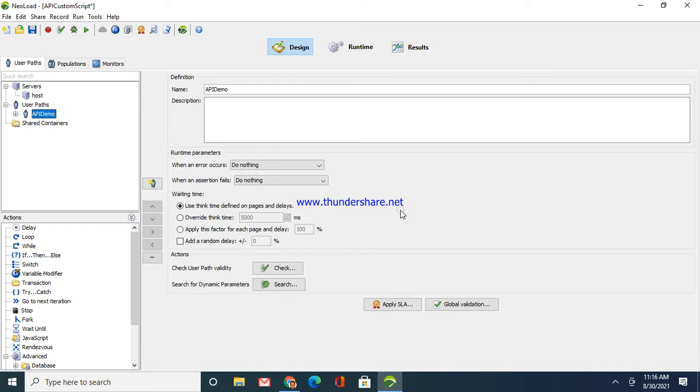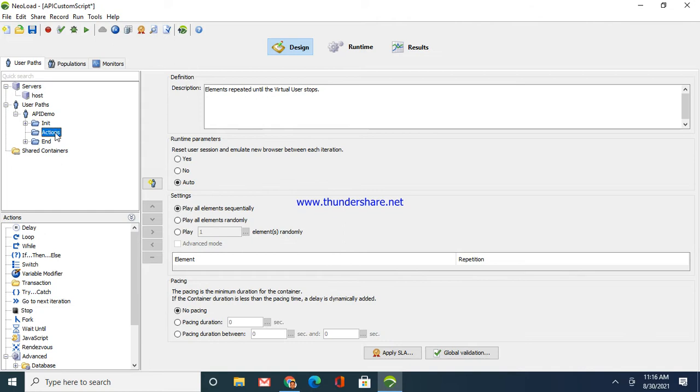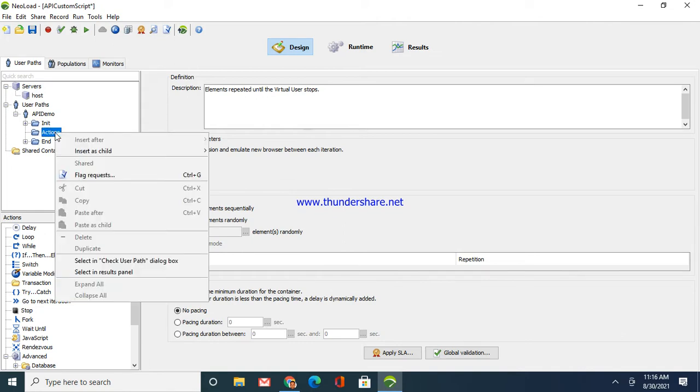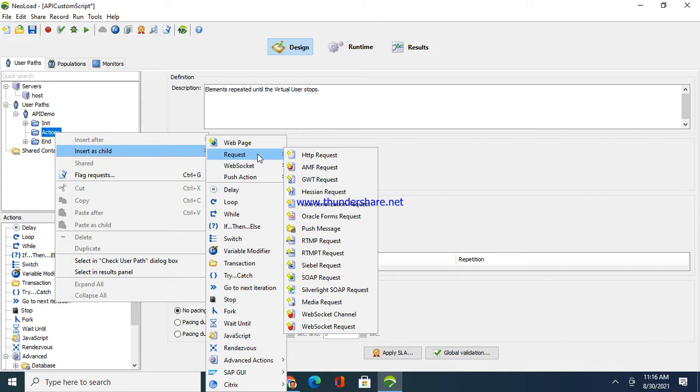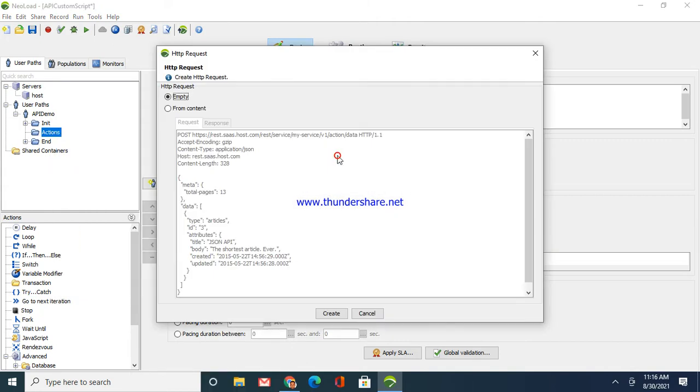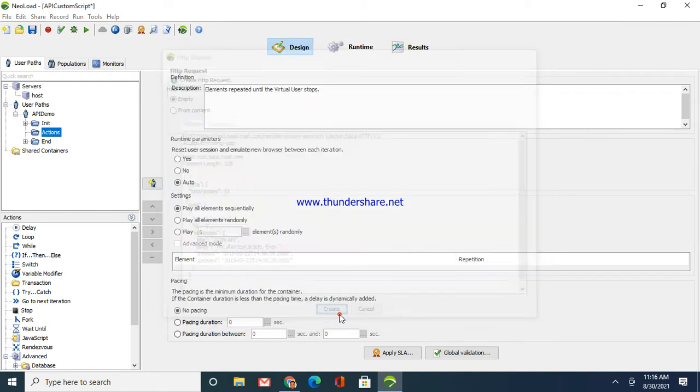After it is created, you can see the folder structure is quite similar to LoadRunner. You have actions here and you will not have anything inside. I'm just going to create or insert a child, then request. I'm going to do a simple HTTP request, so I'll say HTTPS request and say empty here and create.